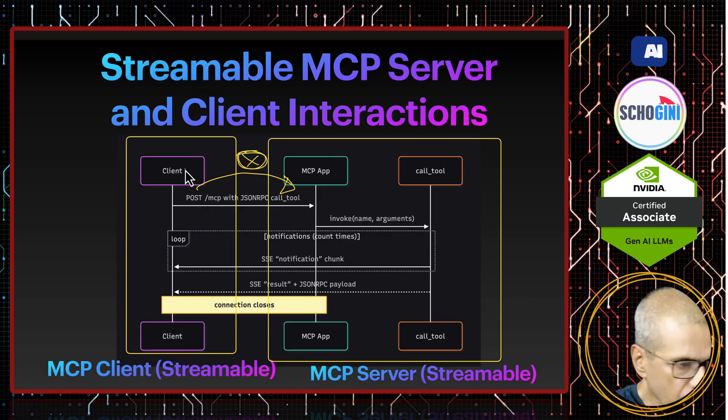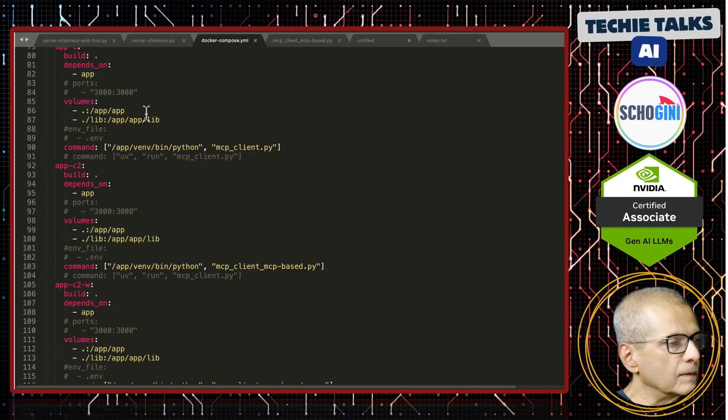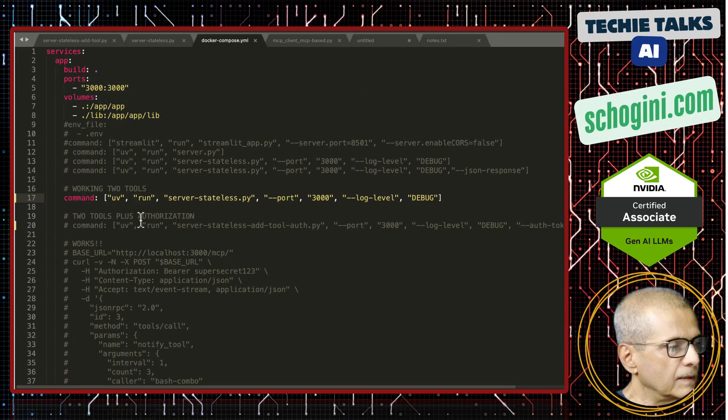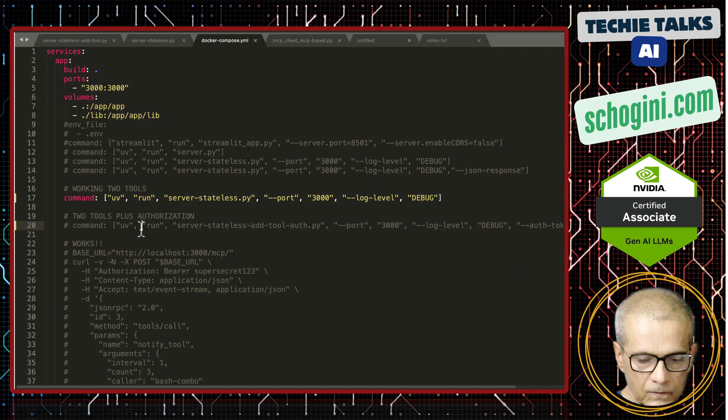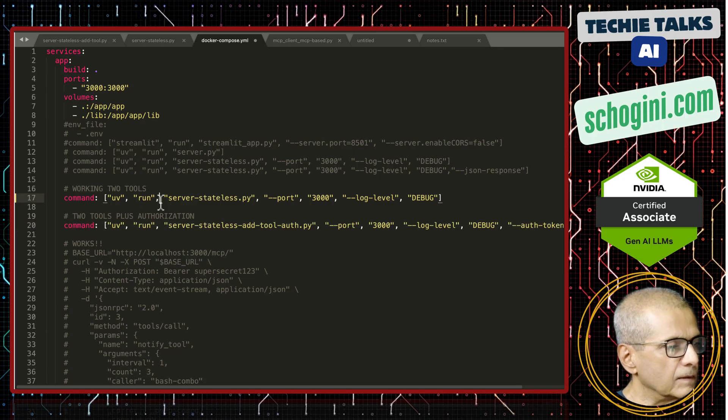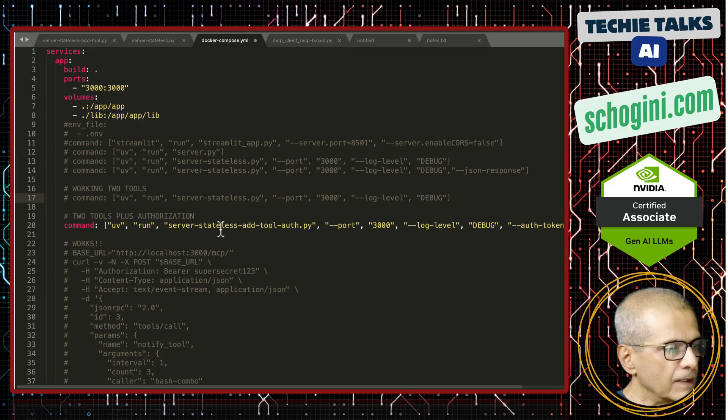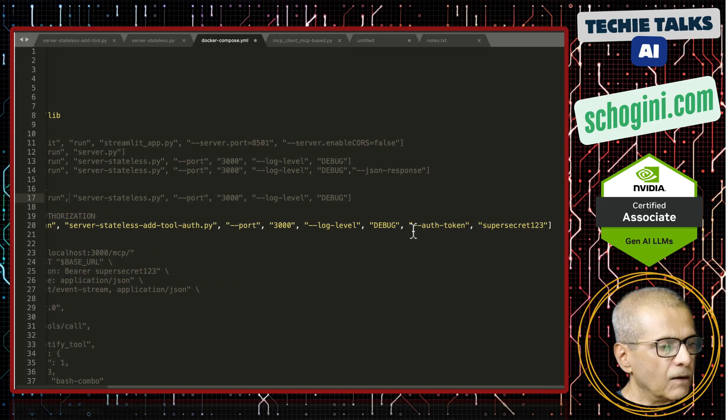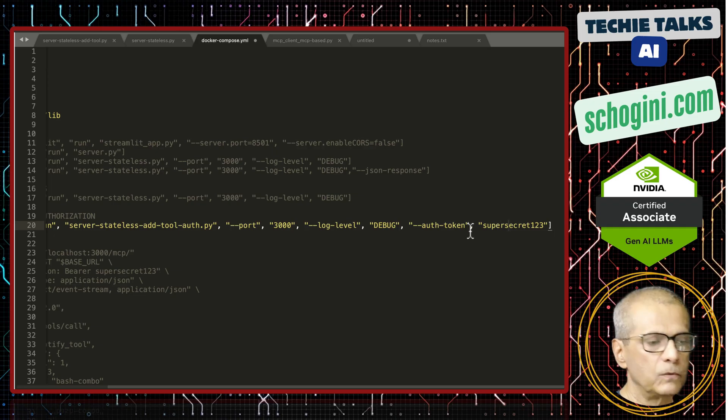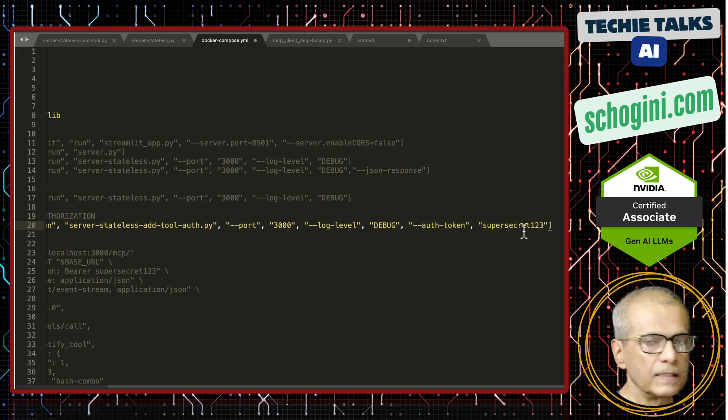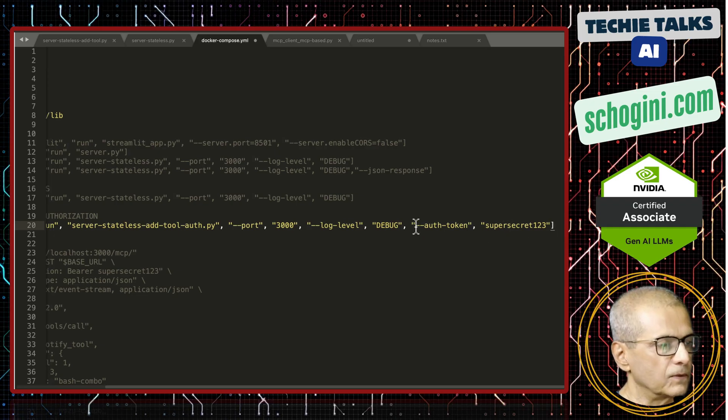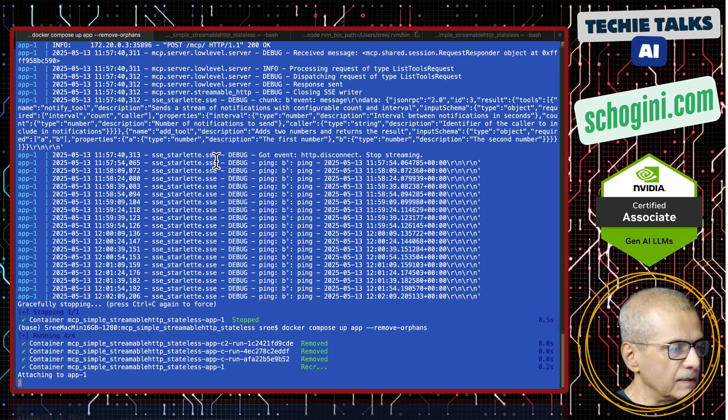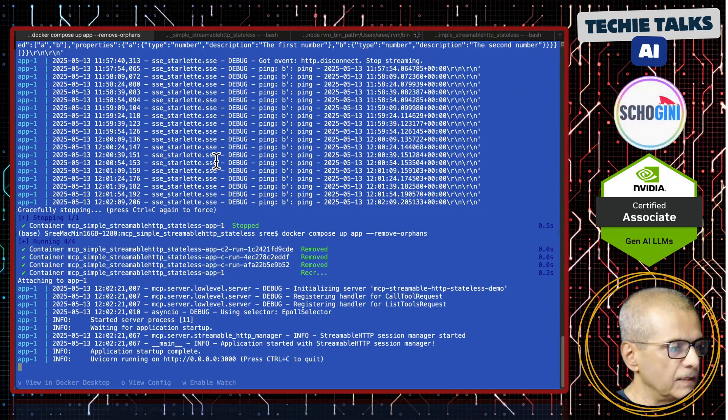Let me uncomment my auth demo here. This has got the authorization and I am passing the auth token, but we can pass it via the environment variable as well. Super secret one two three auth token.